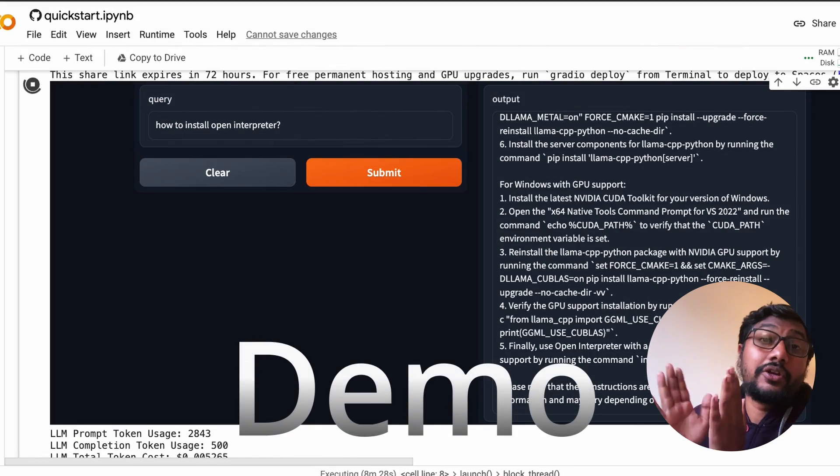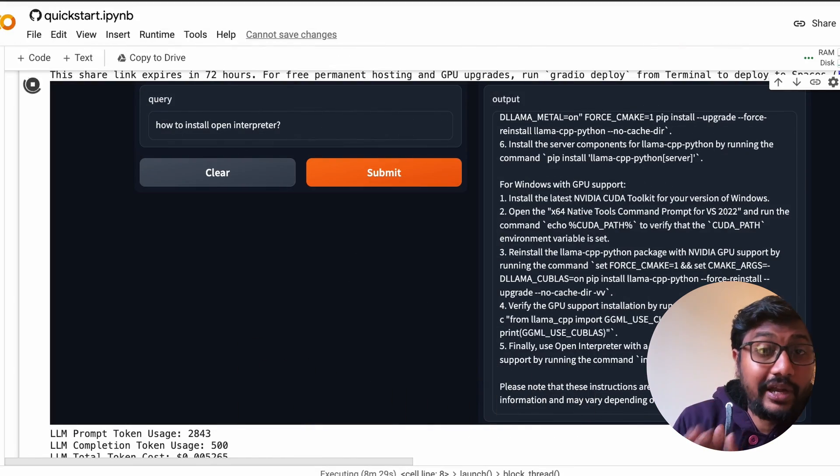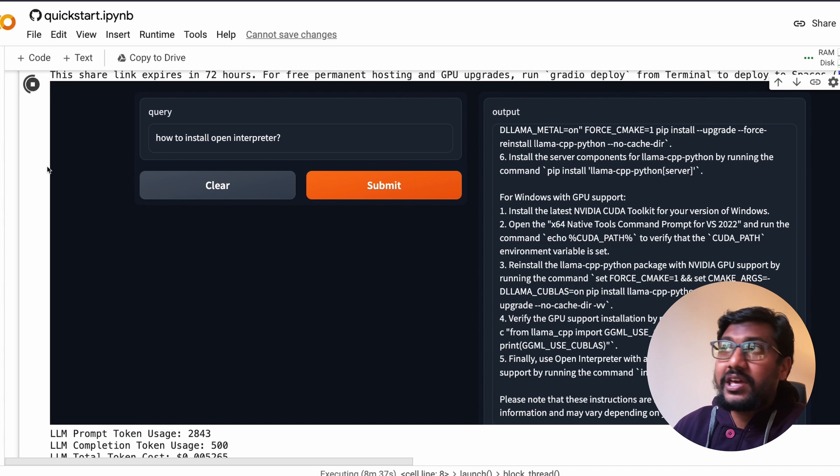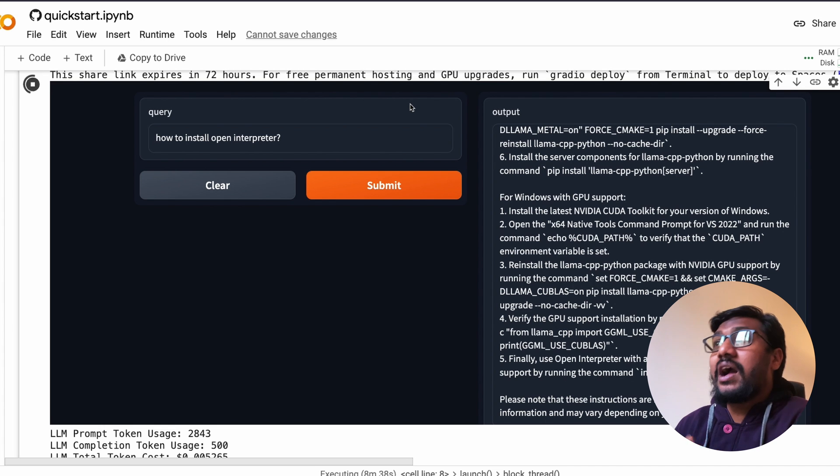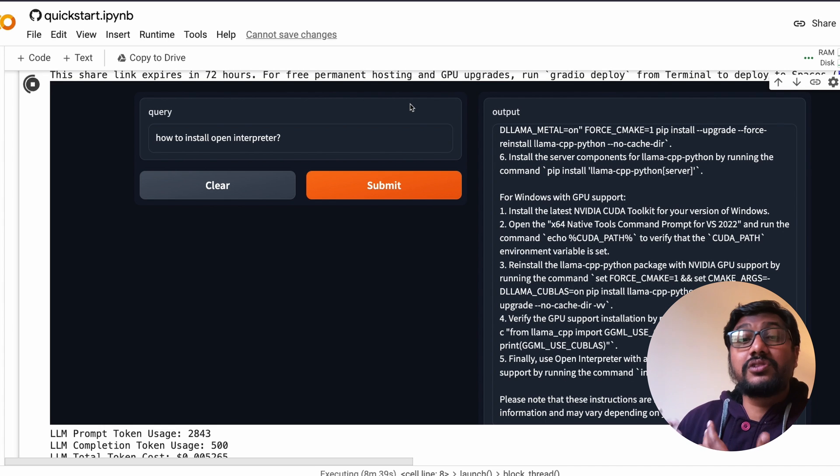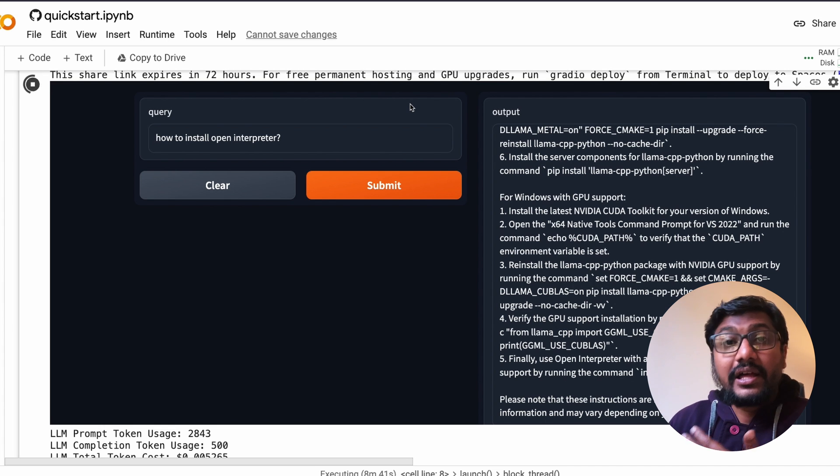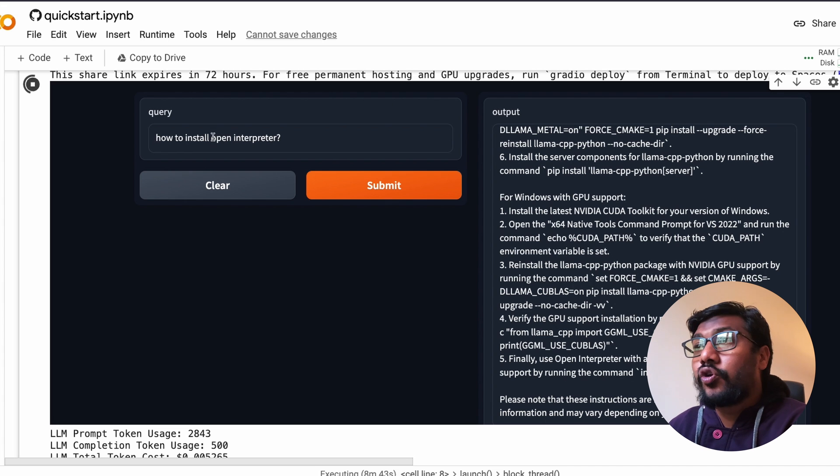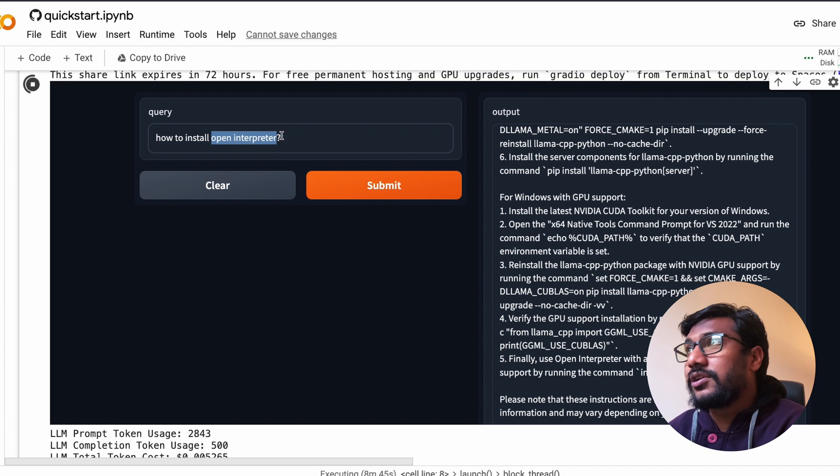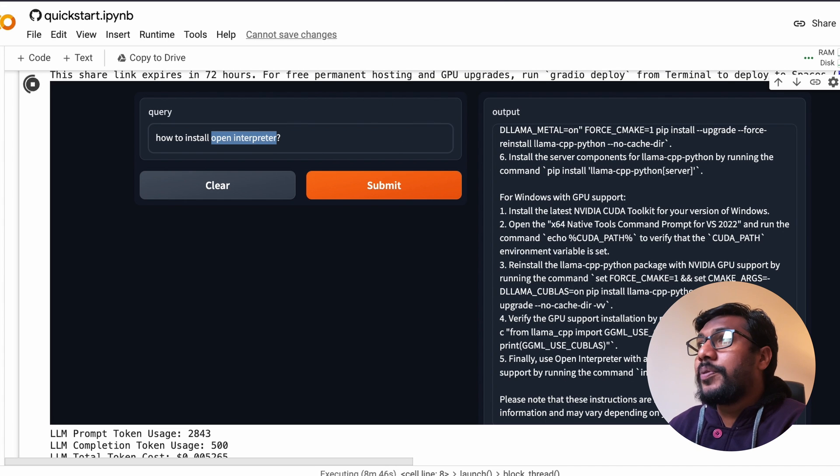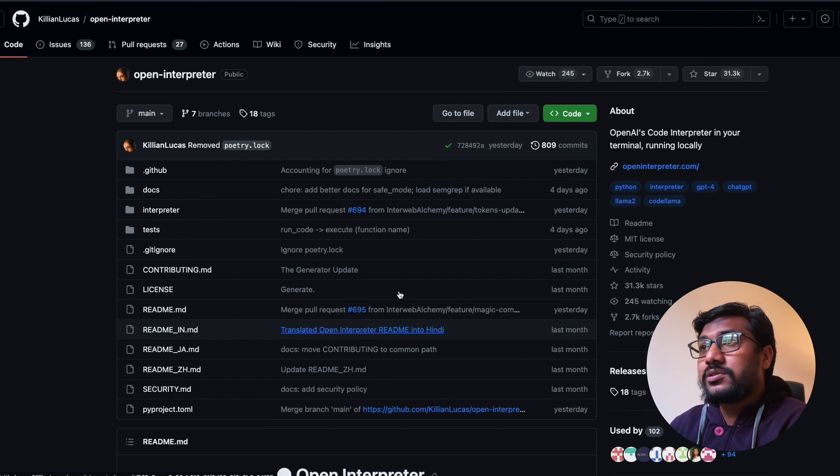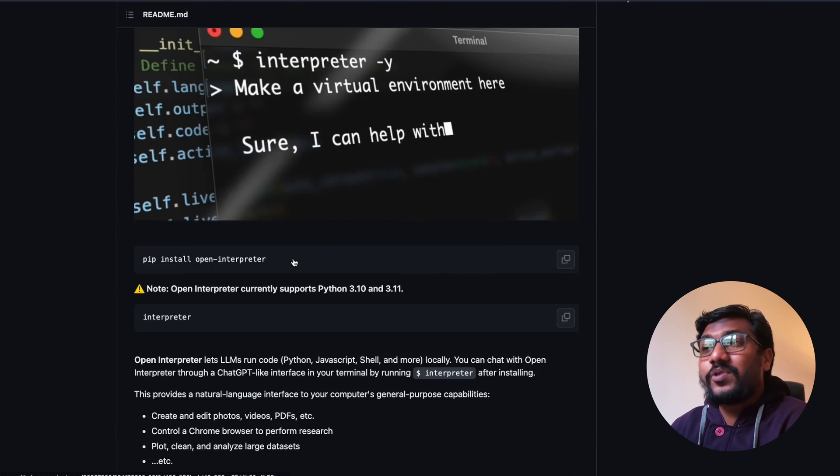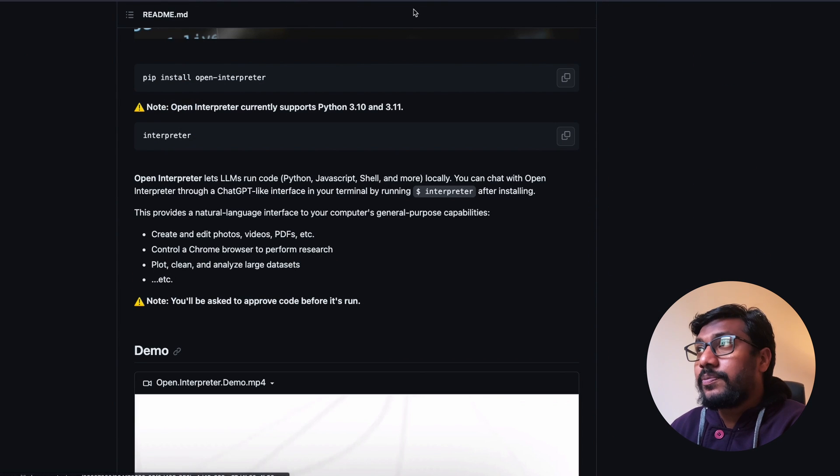First of all I'd like to show you a quick demo. I have a simple Gradio application, so the RAG we are doing, retrieval augmented generation, is for the very popular open source project called open interpreter.